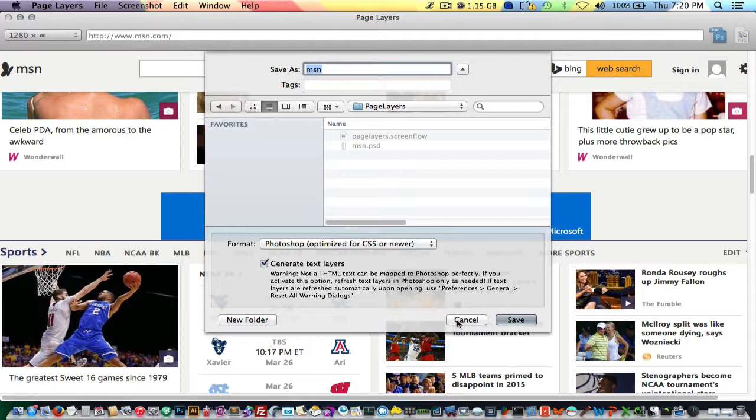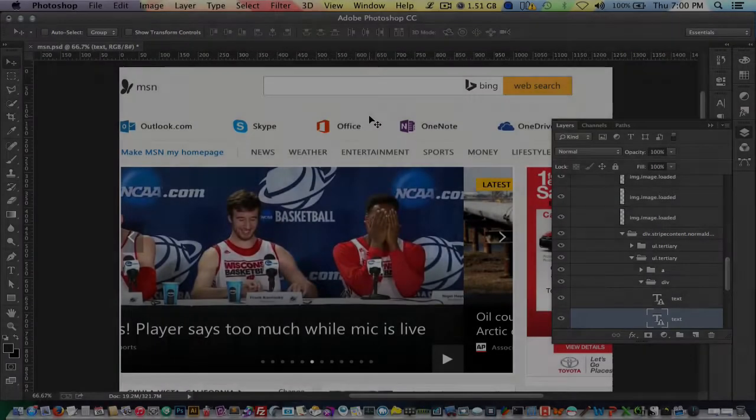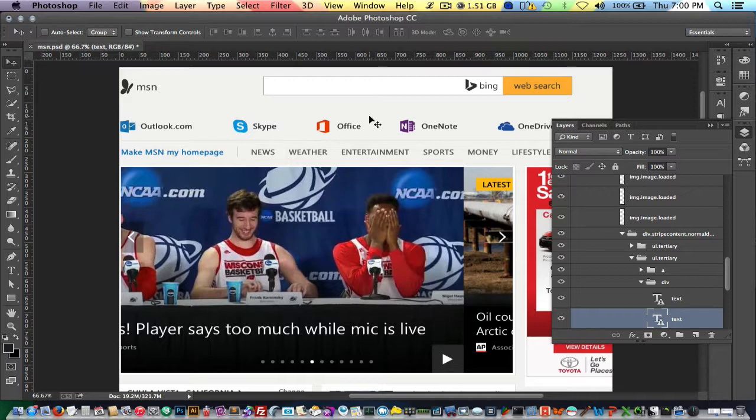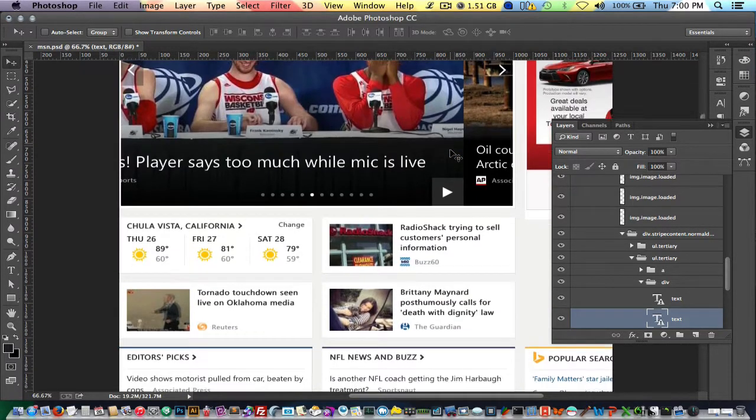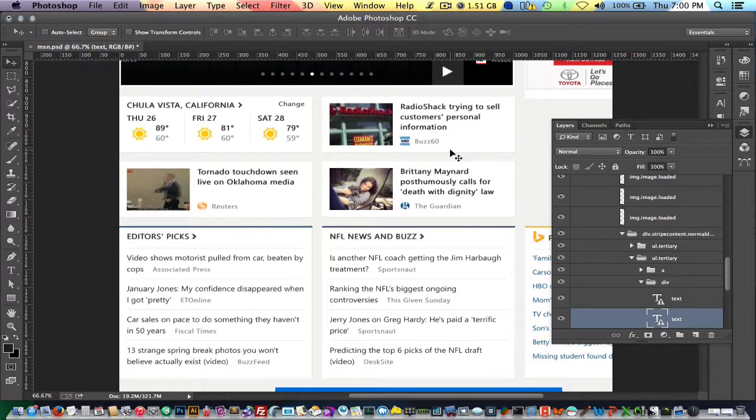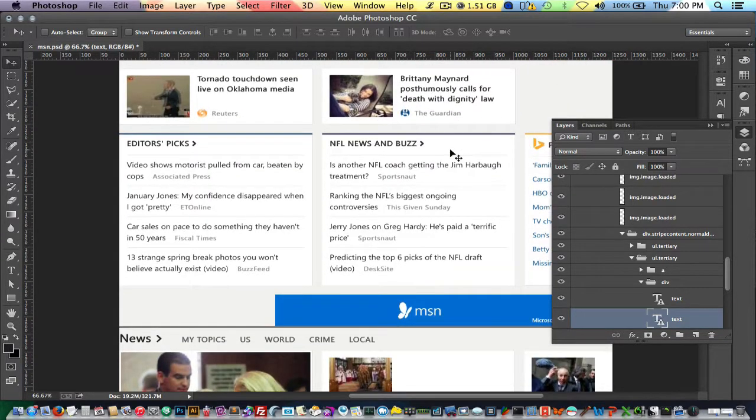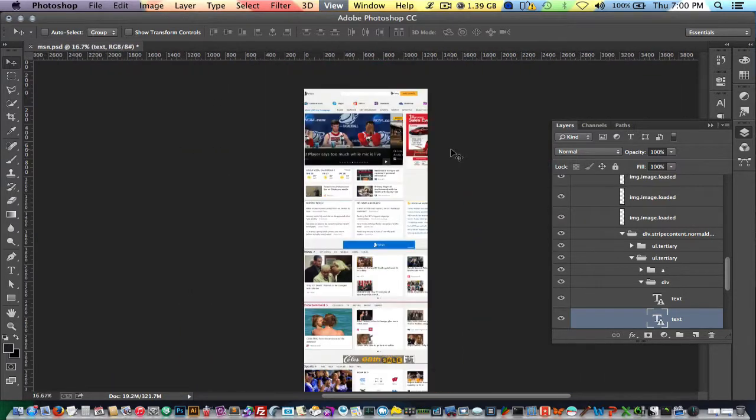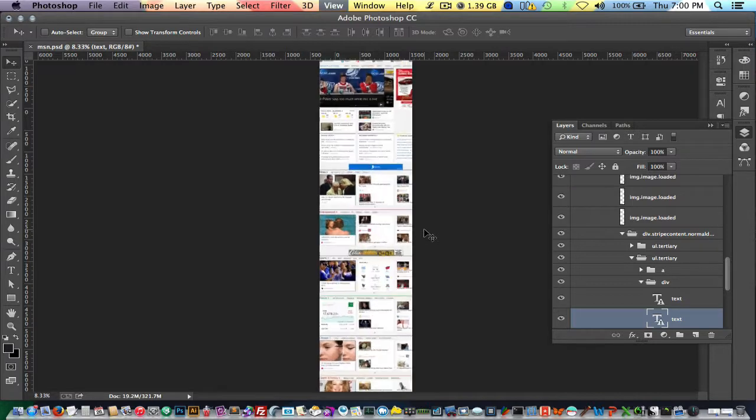Now we're back in Photoshop. I have the file created by Page Layers opened up. It captures the full length of the page. So if it's a pretty long page in the case of msn.com, it's going to capture pretty much the whole thing. We're going to scale out to see the length of the PSD file.